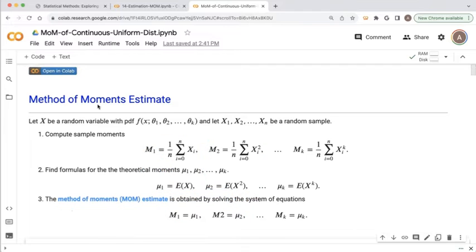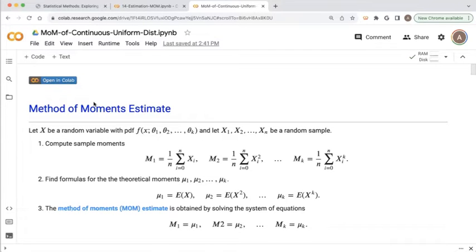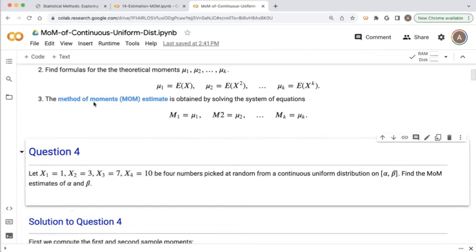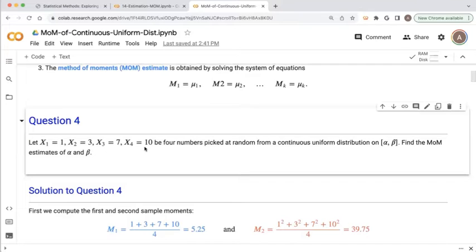Before we jump into that example, there is a link to this Colab notebook in the description of this video. Clicking the 'Open in Colab' link takes you to the full section on method of moments. As a reminder, in class we went through question four, where we had a sample of four values picked from a continuous uniform distribution with unknown parameters alpha and beta — alpha denoting the minimum value and beta the maximum value.